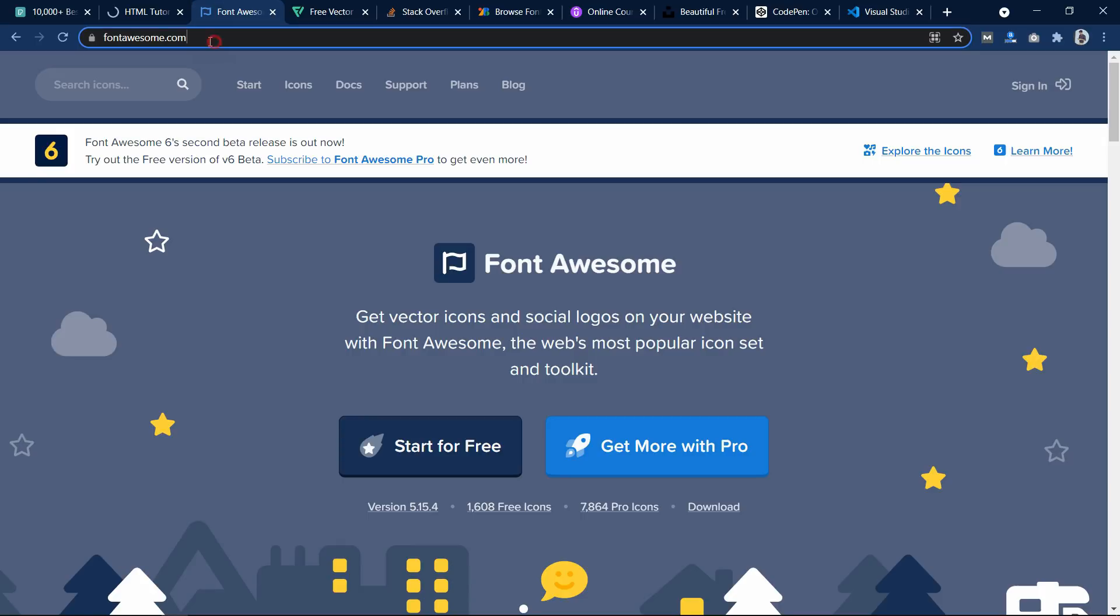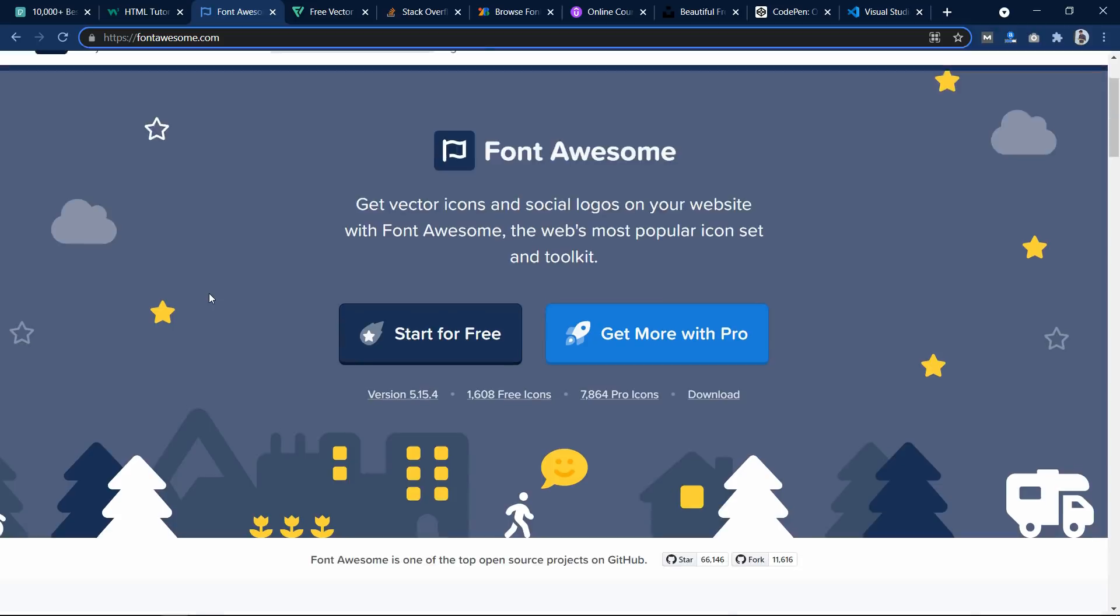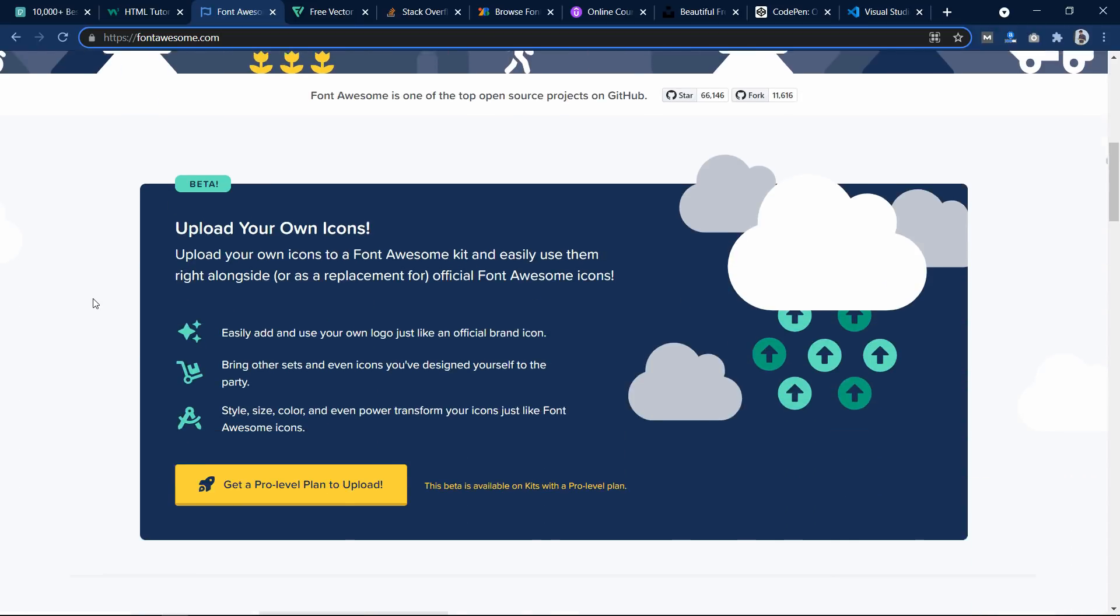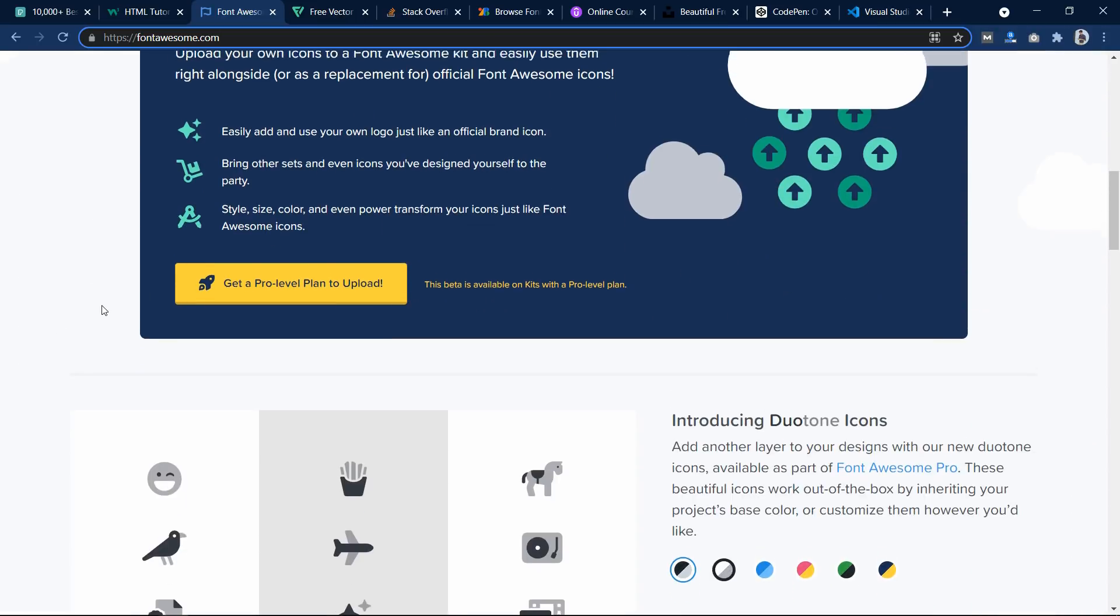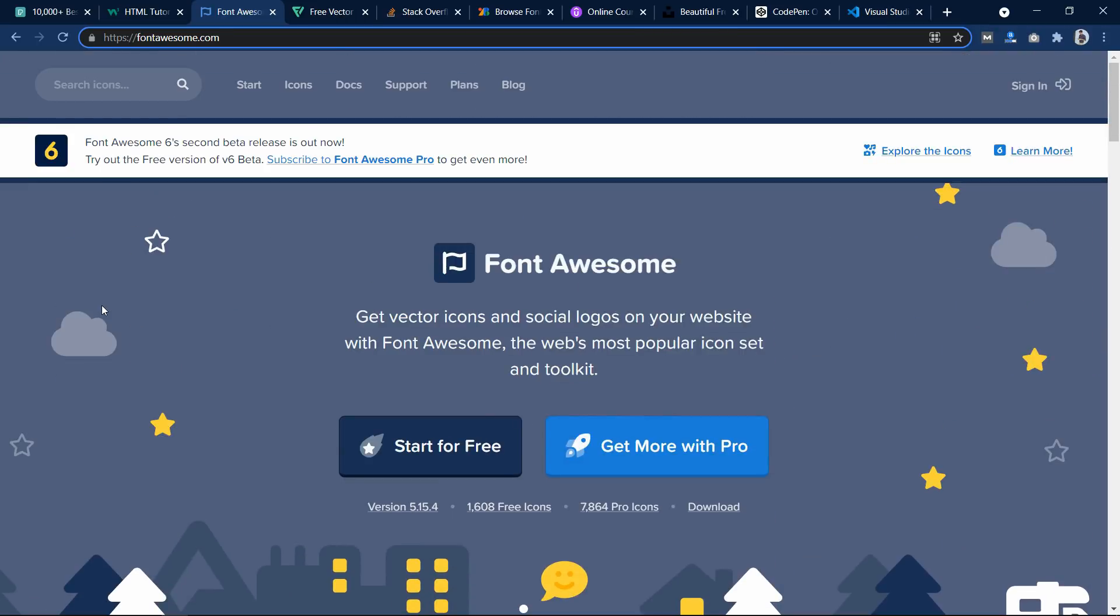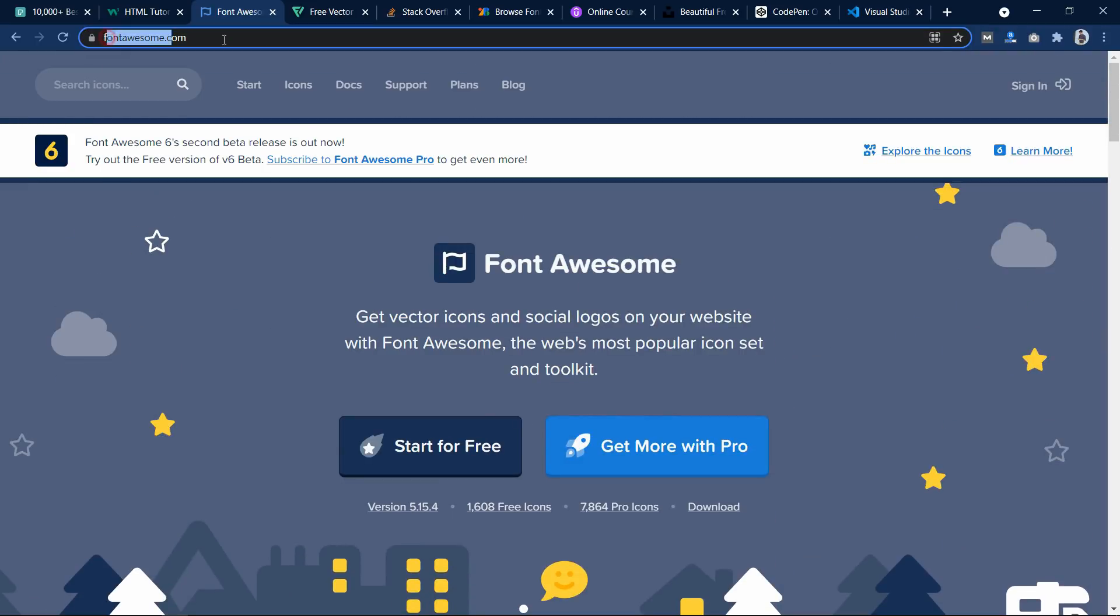Now the next one is fontawesome.com. So this website is useful for adding icons on your website. You can just copy the icon code and place it on your website. I already have a dedicated video about this website, how to use FontAwesome on your website.